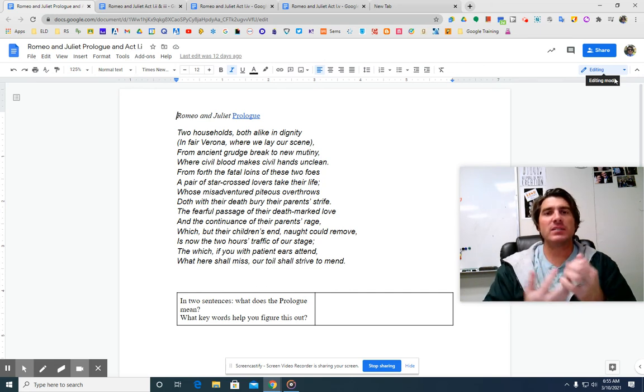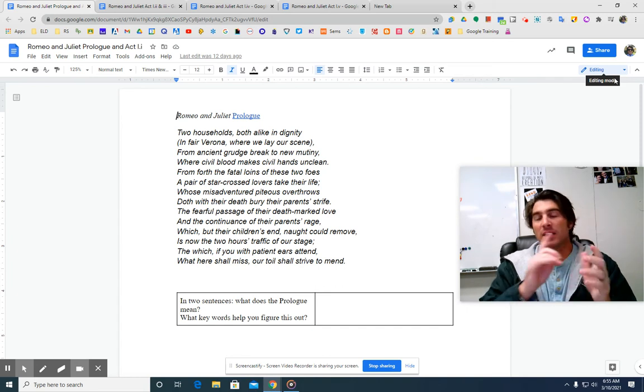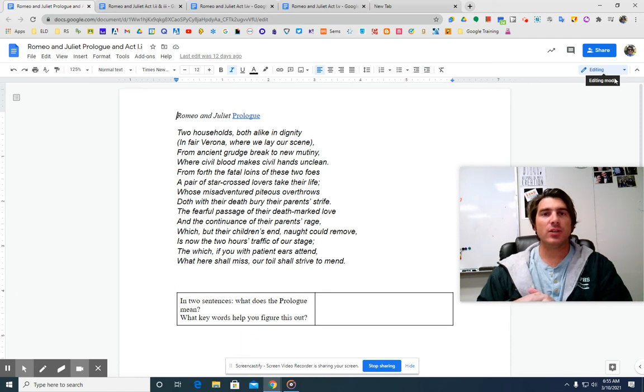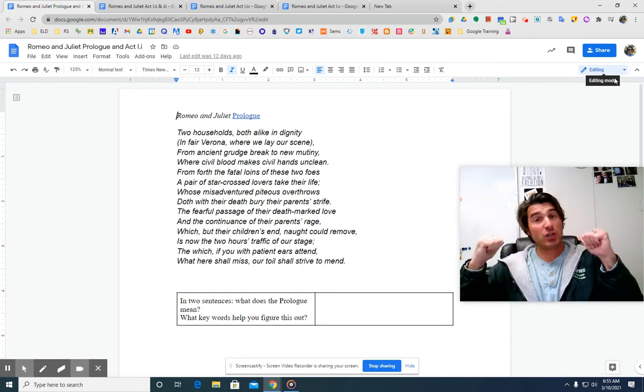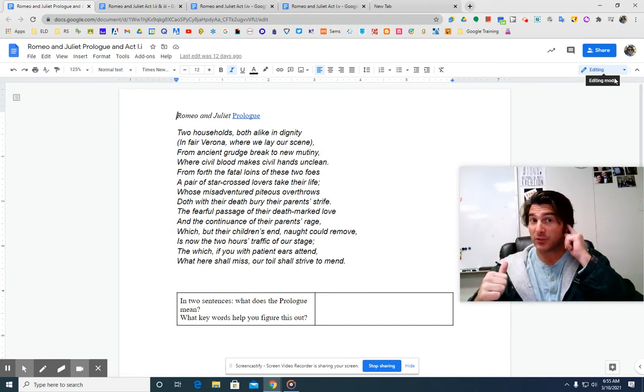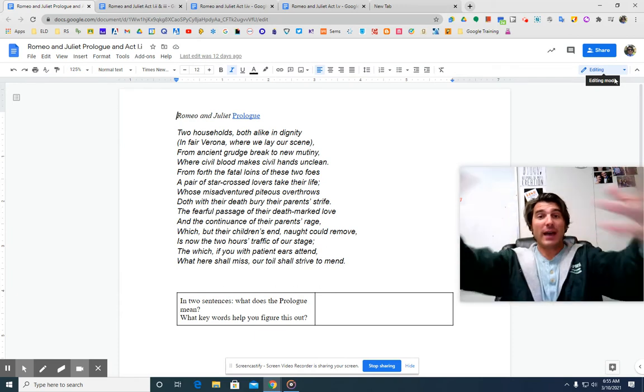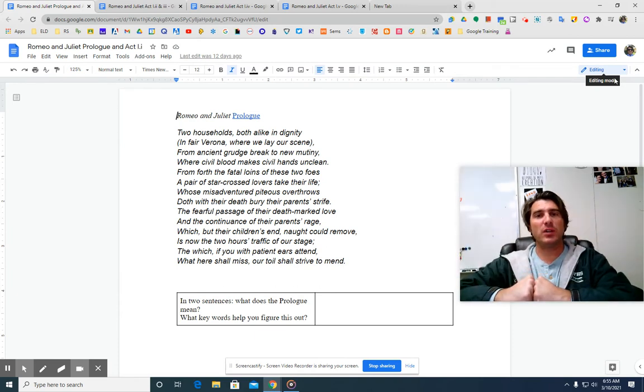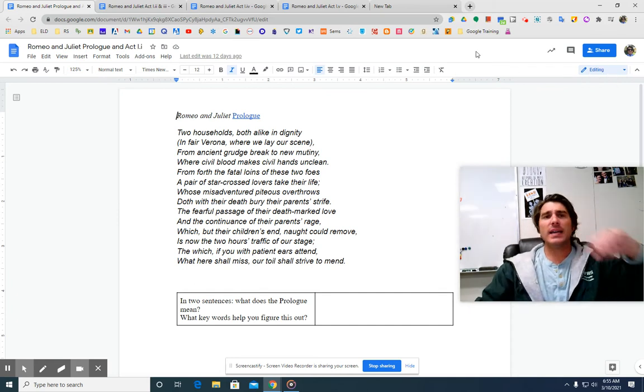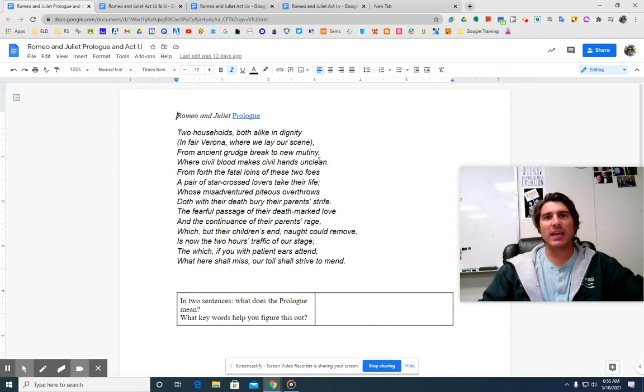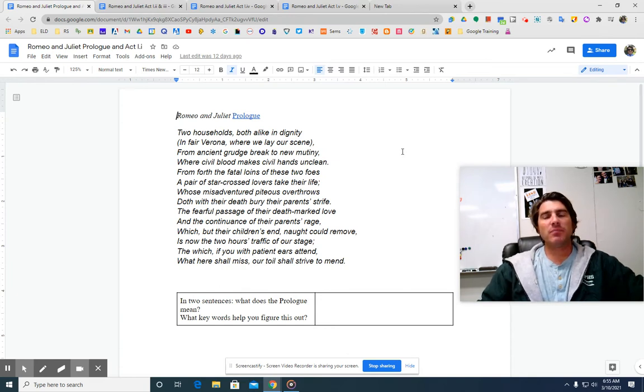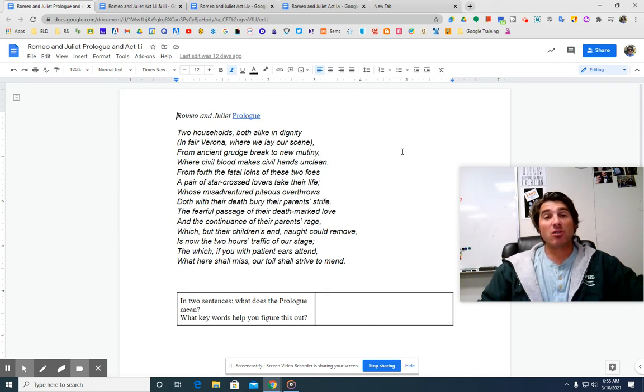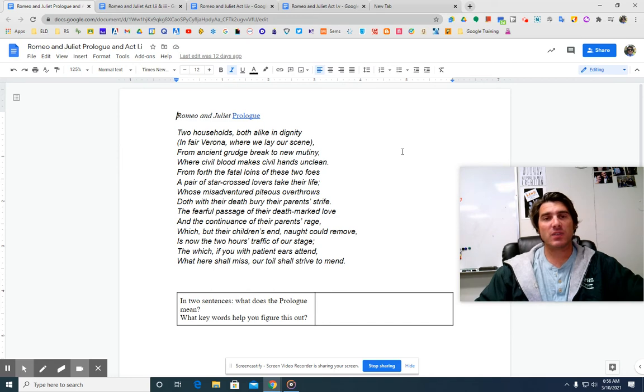But they are star-crossed lovers. The stars, the fate, the destiny is against them, and they're crossed. And anyway, they kill themselves. And it's only with their deaths that their parents stop the fighting. So for the next two hours, we're going to show you this play on our stage. That's what the prologue means. Nice and easy. It is a sonnet, 14 lines long. So basically, it's the entire summary of the story.